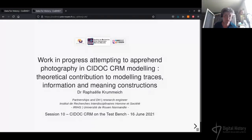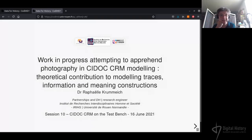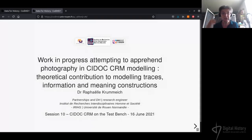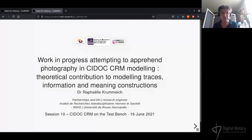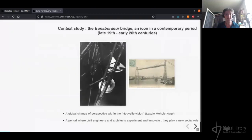Thank you very much for accepting this communication about a new research project based on mobility and port cities in the late 19th and early 20th centuries. My name is Raphael Koumaille and since 2016, I work in Art, Humanities and Social Science Interdisciplinary Research Federation in Normandy, especially in Digital Humanities, as an engineer and support for researcher projects and partnerships.